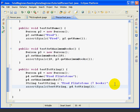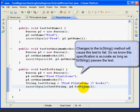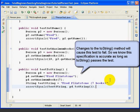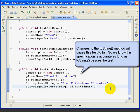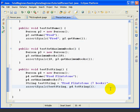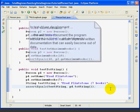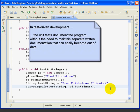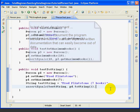What's more, this specification will very likely remain accurate. If somebody changes the toString method and forgets to change the test method, the test will fail the next time the unit test is run. So this points out a major advantage of test-driven development. The unit tests document what the method does without having to maintain separate specifications that are very likely to become out of date.